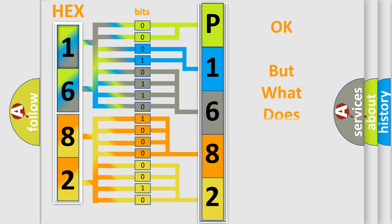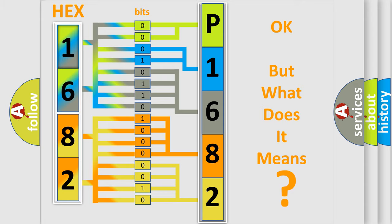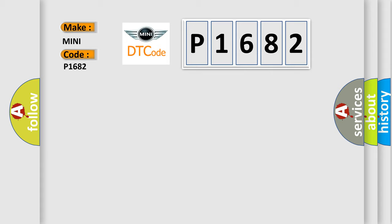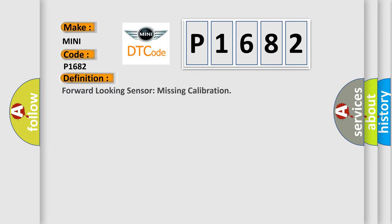The number itself does not make sense to us if we cannot assign information about what it actually expresses. So, what does the diagnostic trouble code P1682 interpret specifically for MINI car manufacturers? The basic definition is: forward-looking sensor missing calibration.